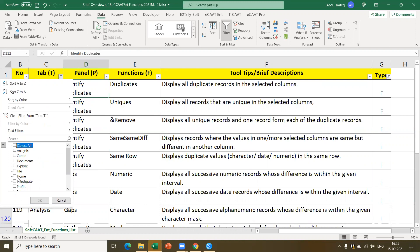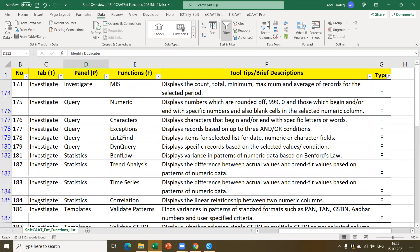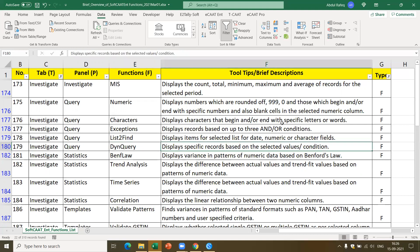Let me give you another example — the Investigate panel has 22 functions. Using Investigate, you can perform MIS, query numeric data, query character data, identify exceptions based on AND/OR conditions, use list-to-find — for example, find whether any transactions happened on holidays — perform dynamic query to find transactions beyond 50,000 rupees entered by a particular person for a particular vendor, perform Benford's Law analysis, trend analysis, and time series analysis.